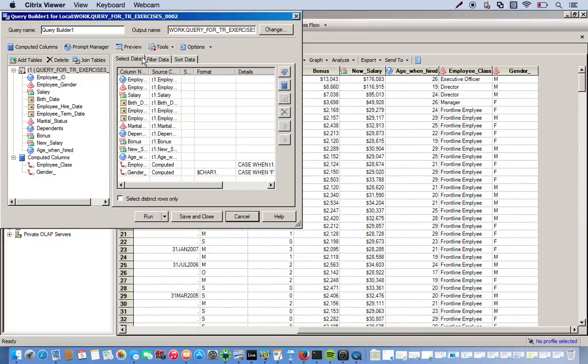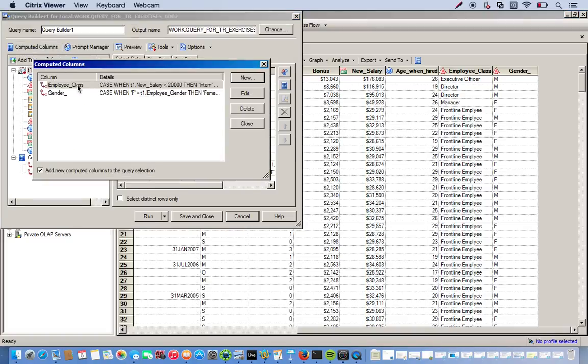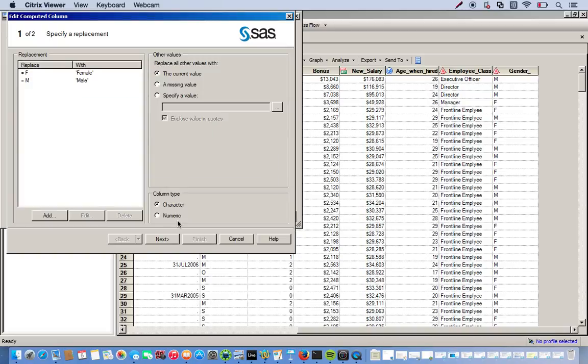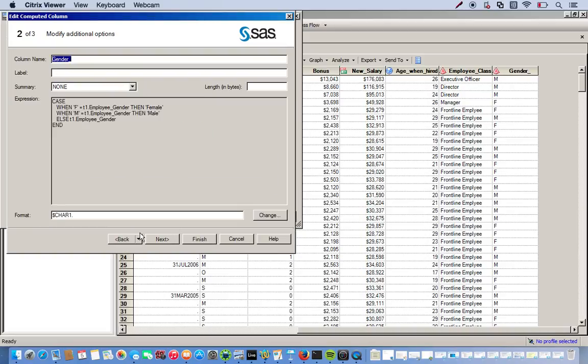Go to modify task. Computer columns. Click on our gender. Next. And if we look at our format, the length of it. It's a character format with only a length of one. So let's change that to eight. And that should give us enough space.